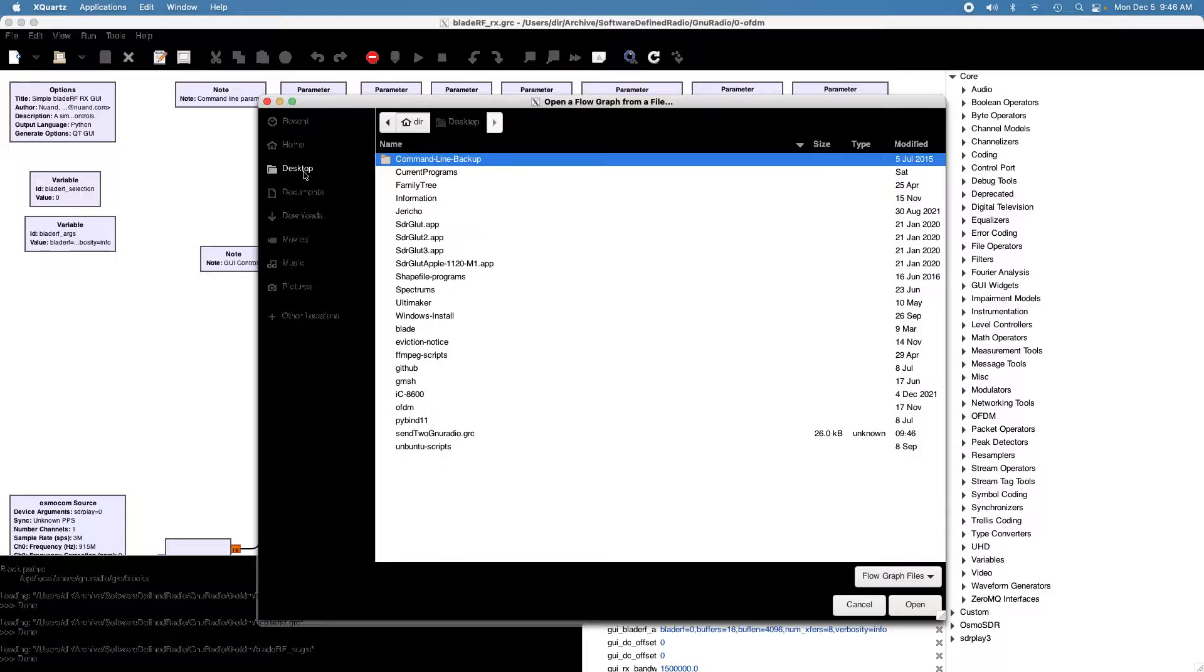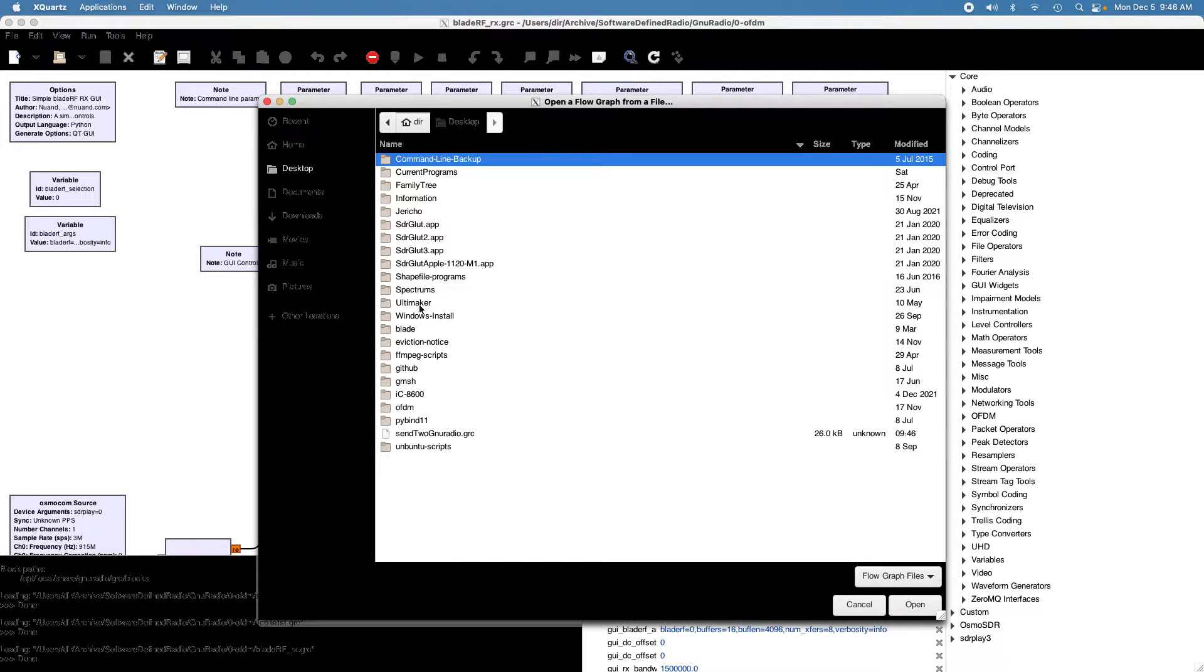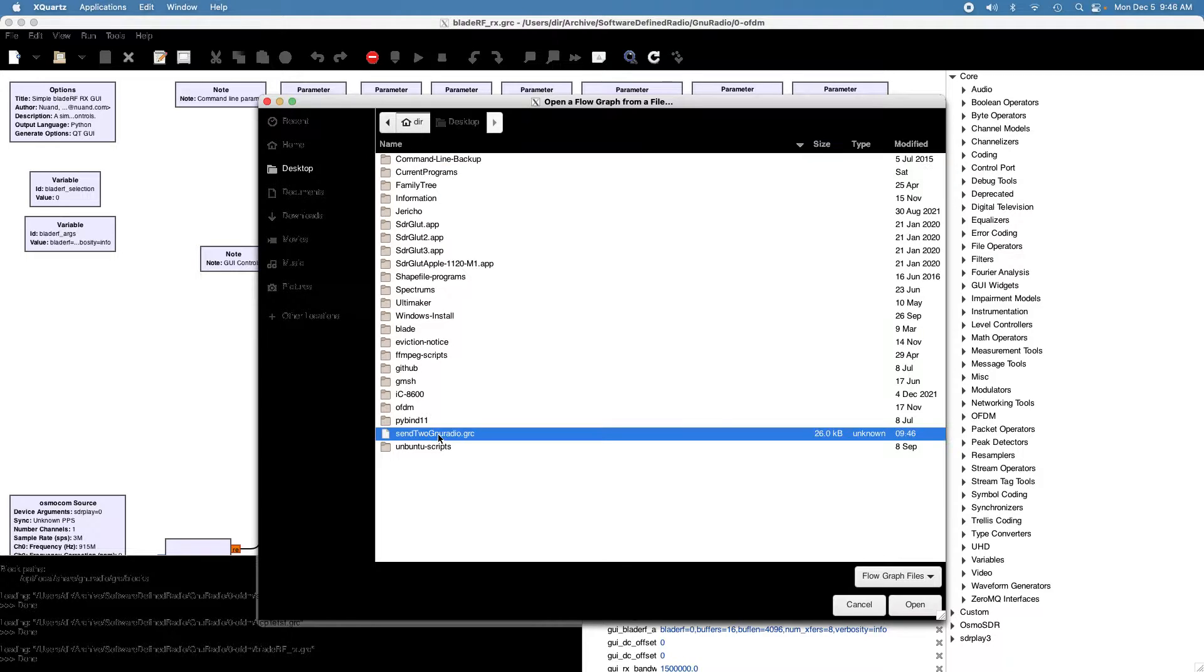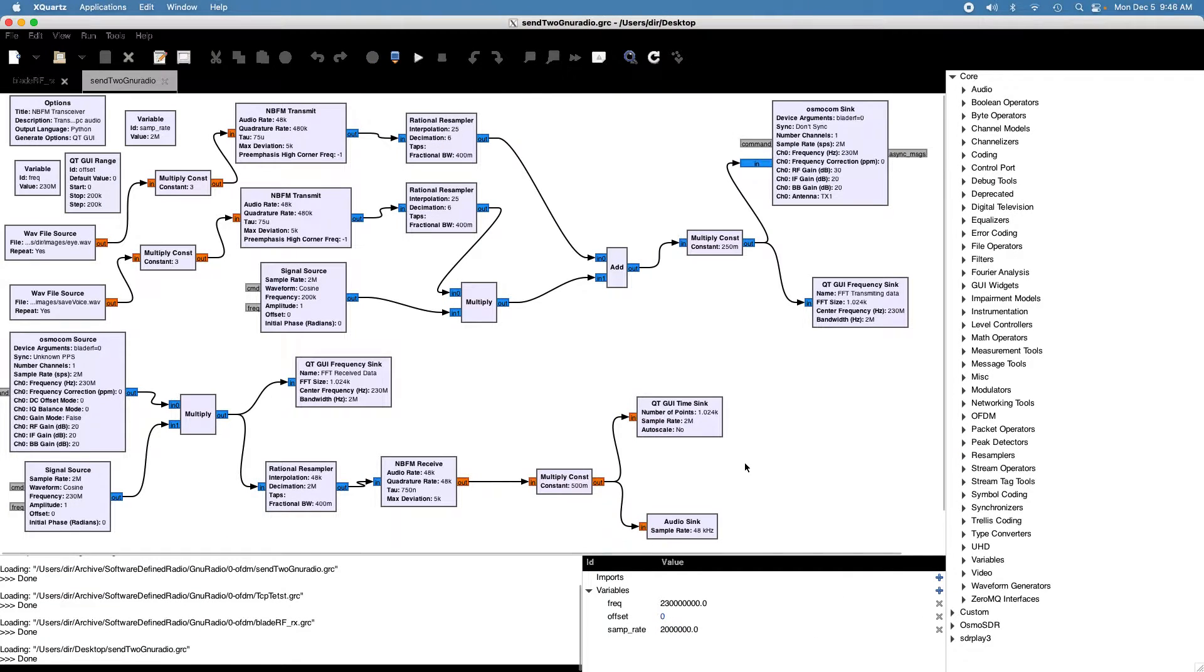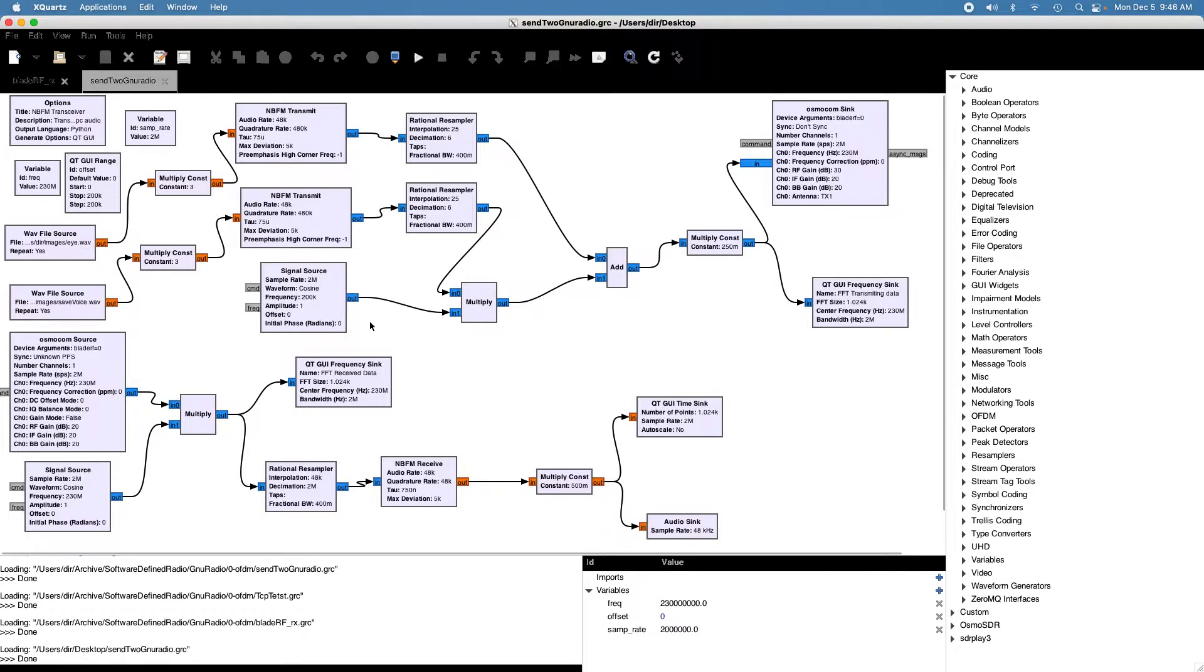Desktop. Okay, where is it? There it is. Send to. Open. And here's the file.